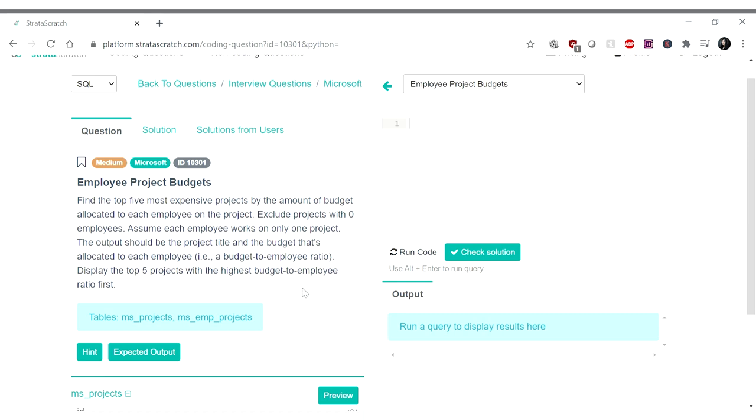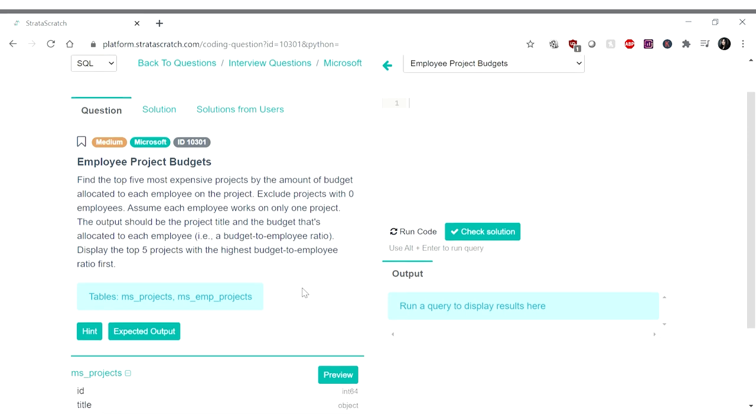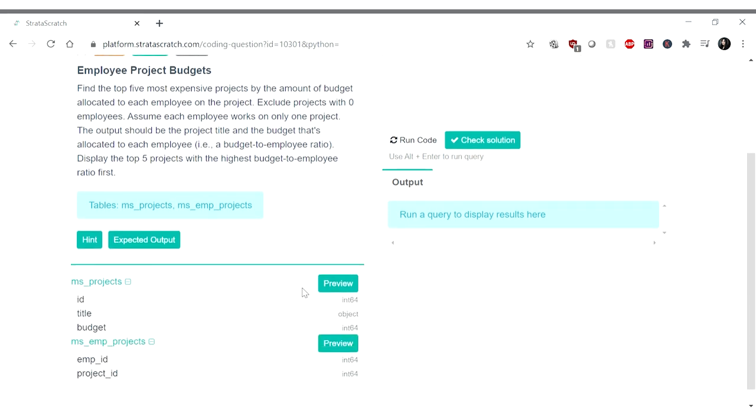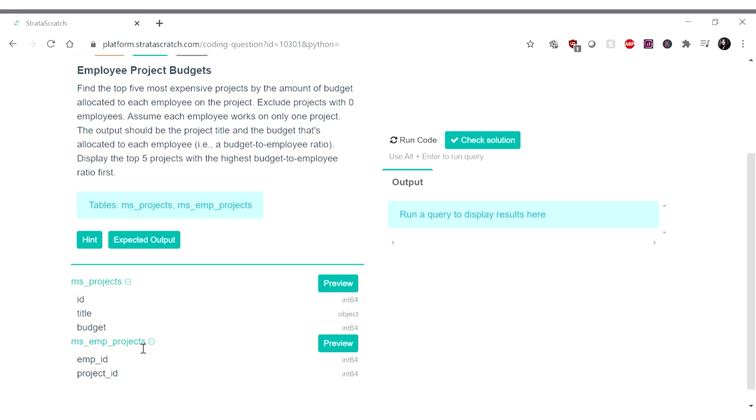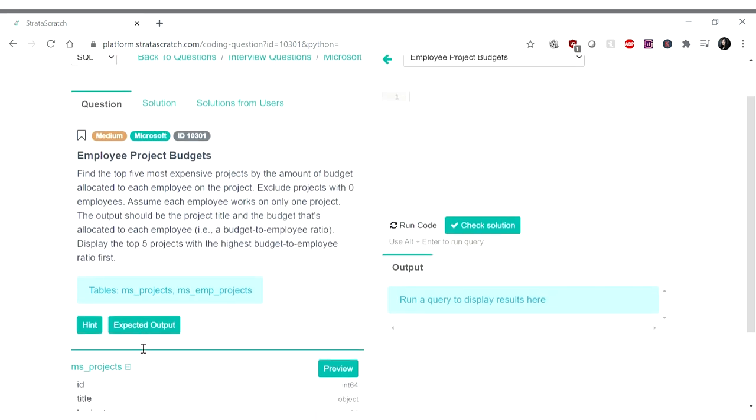That was a mouthful. Cool, so let us look at the table. It's MS projects as well as MS employee projects. So here we have ID, title, and budget in MS projects. We have MPID, employee ID, and the project ID. Cool!